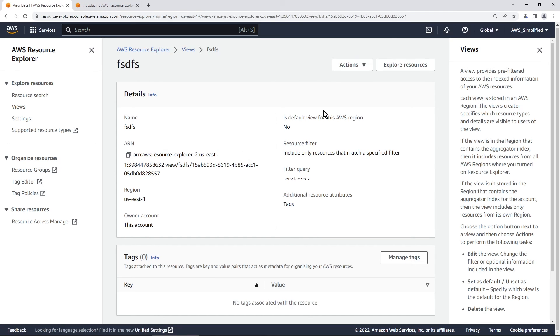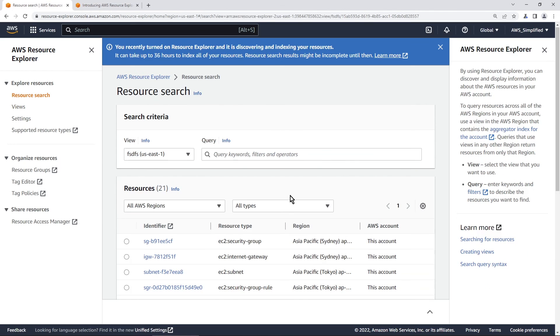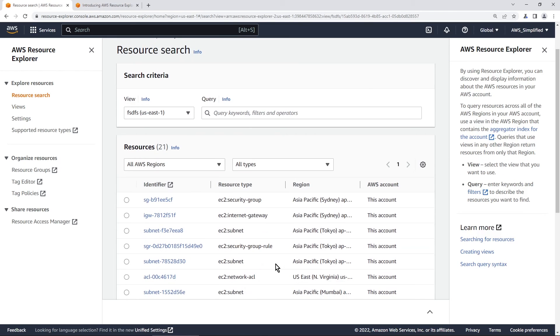So if we click on it and we go to explore resources here, we're only going to see stuff that has EC2 in it. Okay. So that's how to create custom views for other types of use cases.